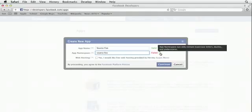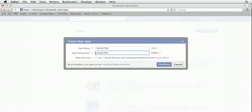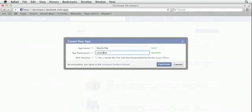...and it's gonna tell you that the app namespace can only contain lowercase letters, dashes, and underscores. So this space right here is not good. So I'm gonna hit delete there, and that name is available.